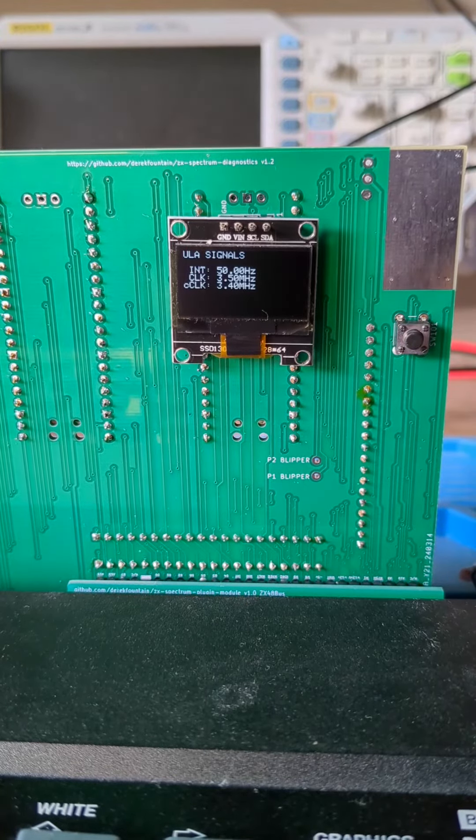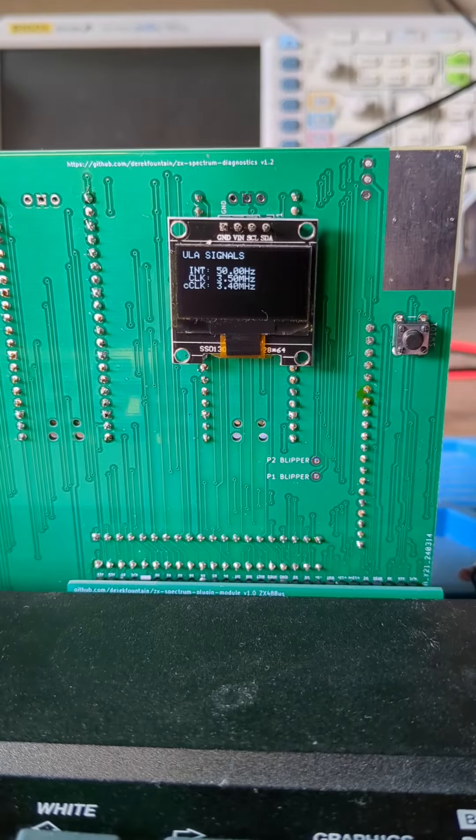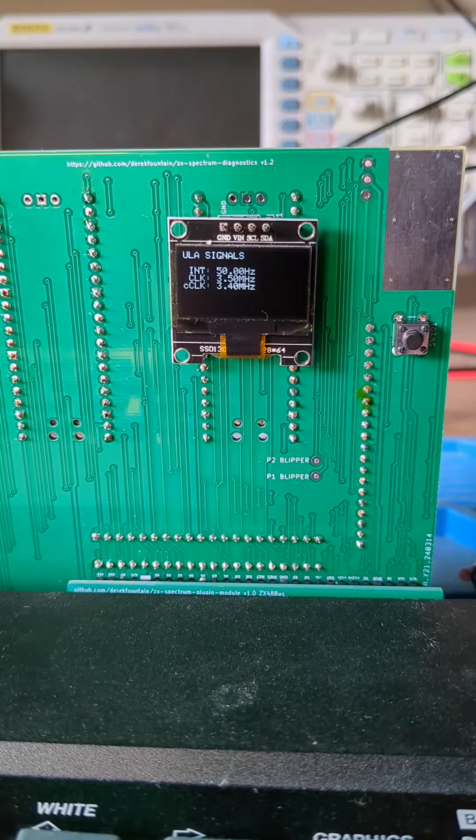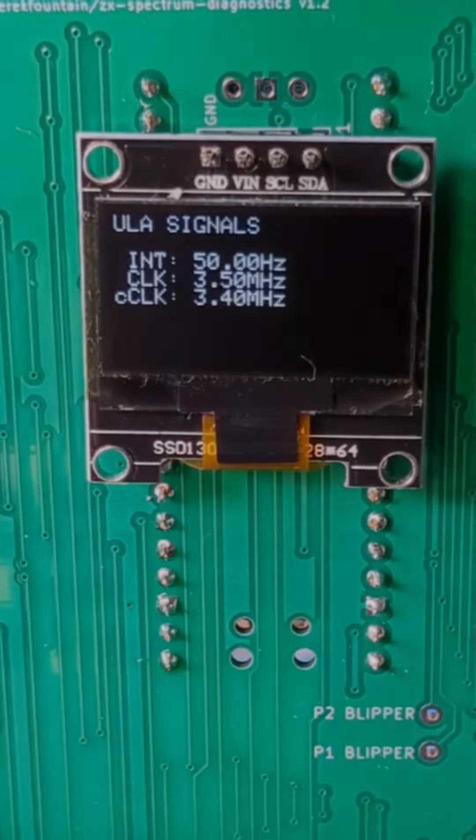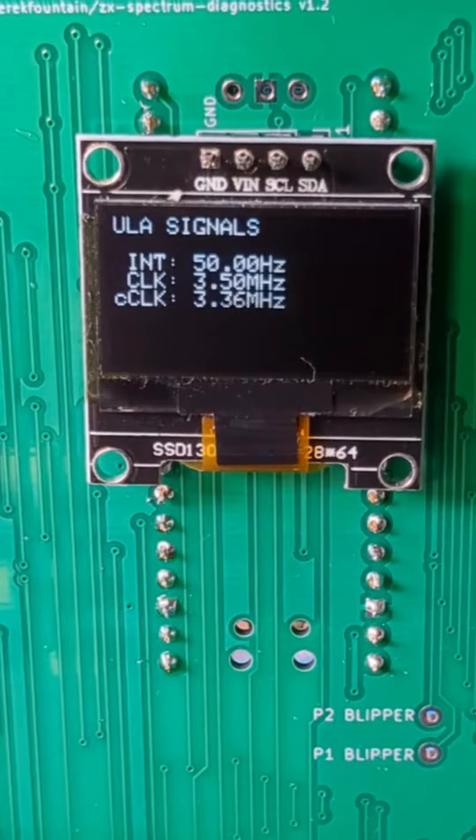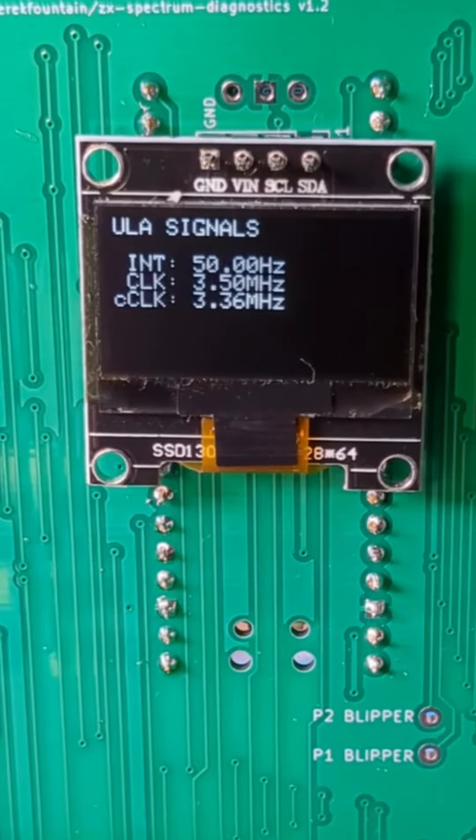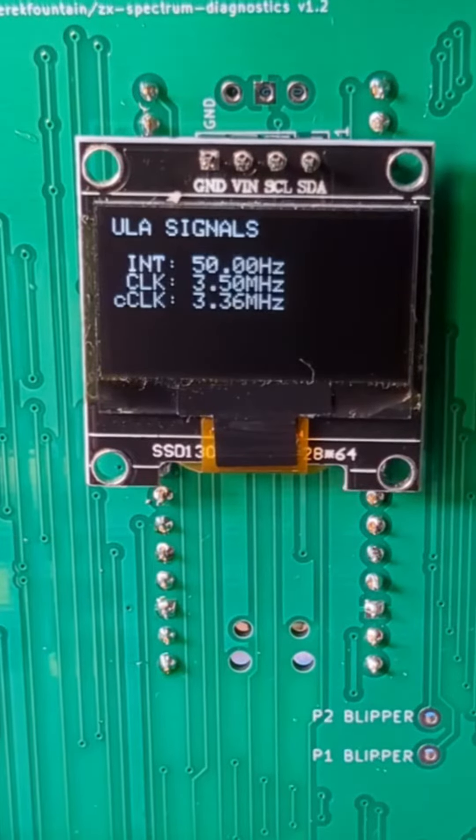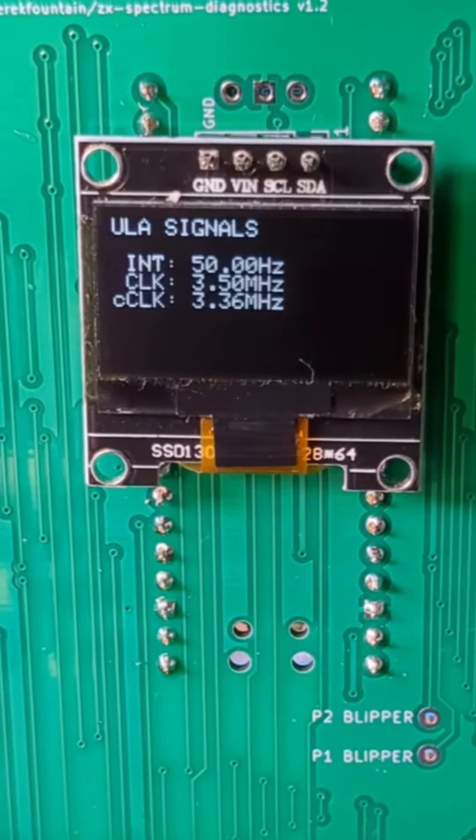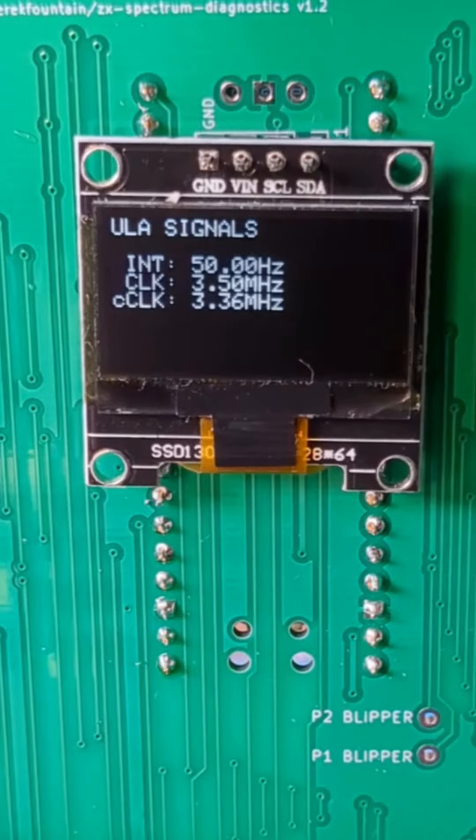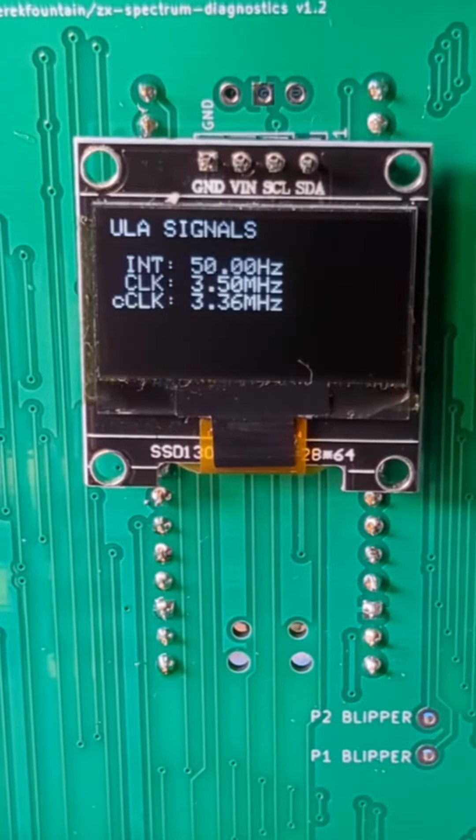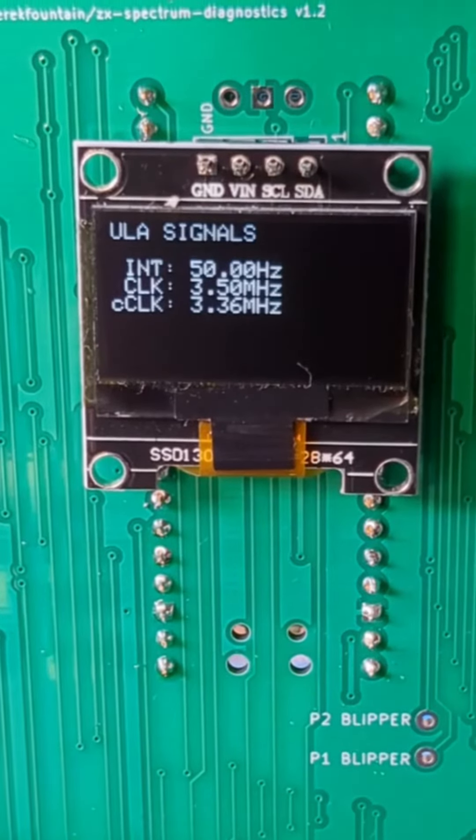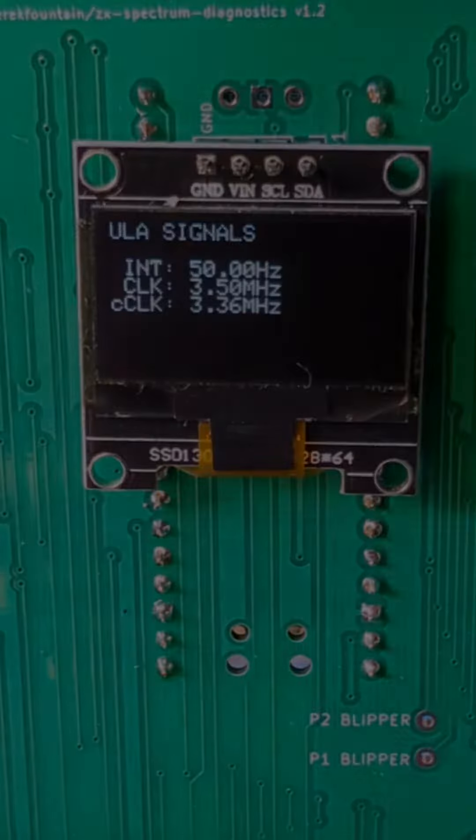It shows the frequency of the interrupt clock which should be 50Hz, the frequency of the main CPU clock which should be 3.5MHz and the frequency of the main clock when the lower memory is contended. The contended clock will be slightly slower than the uncontended clock and it varies as you press keys or make the Spectrum do things with lower memory.